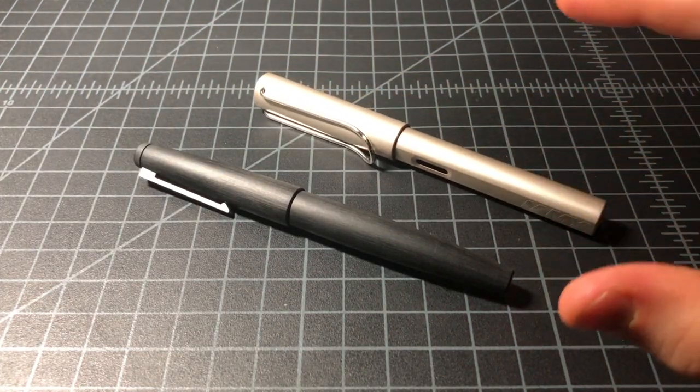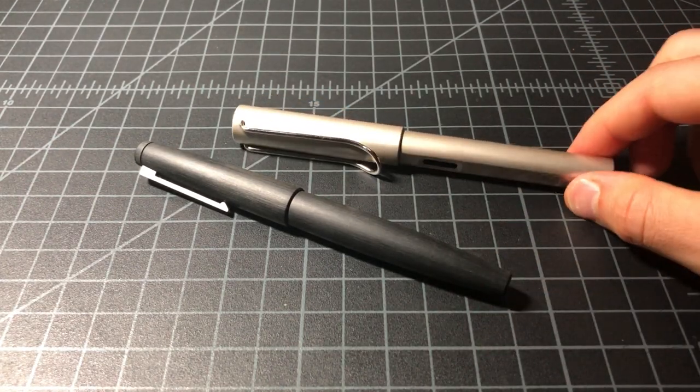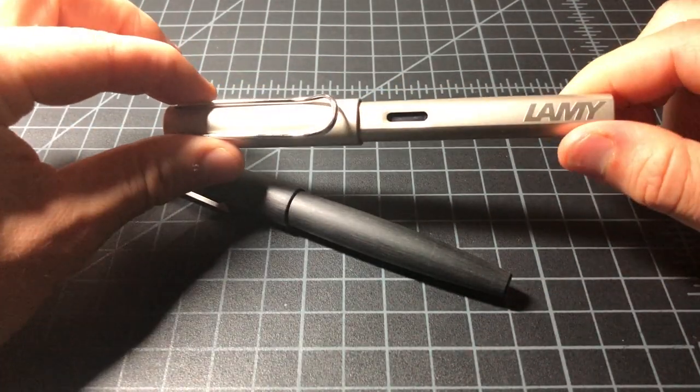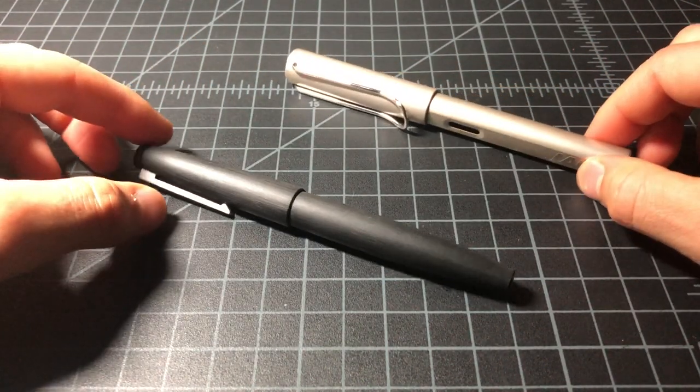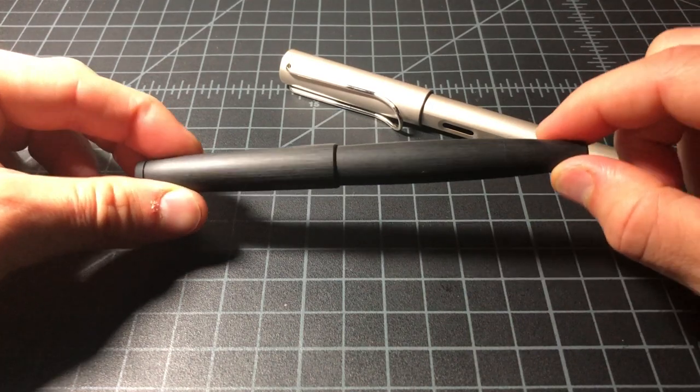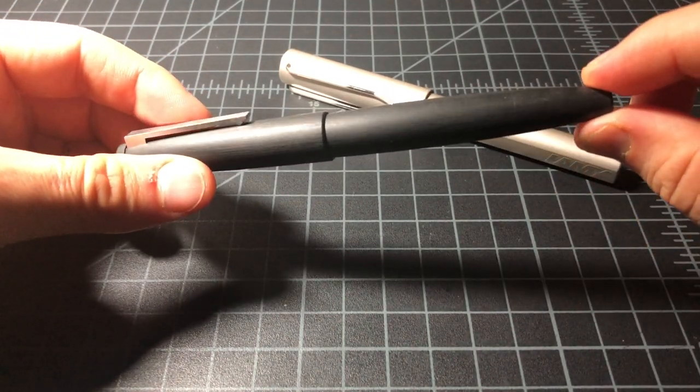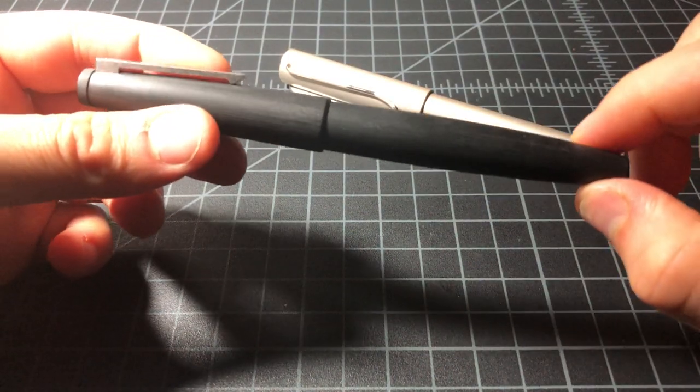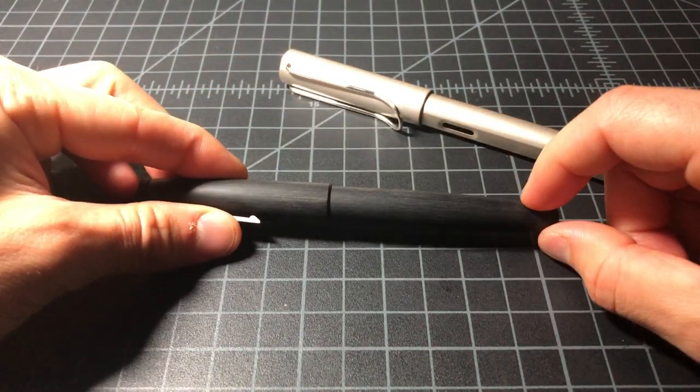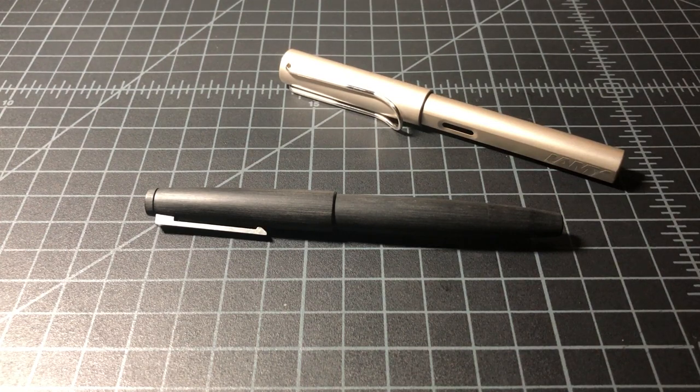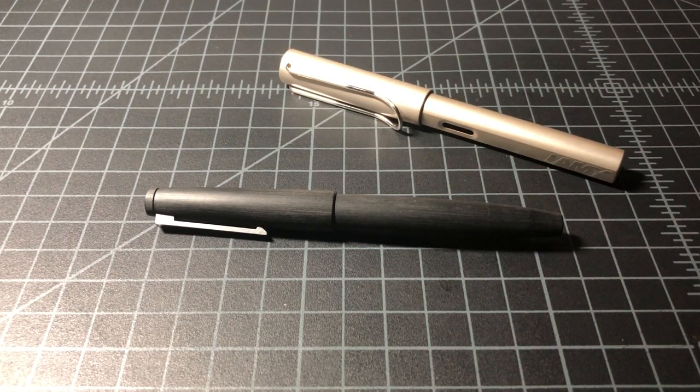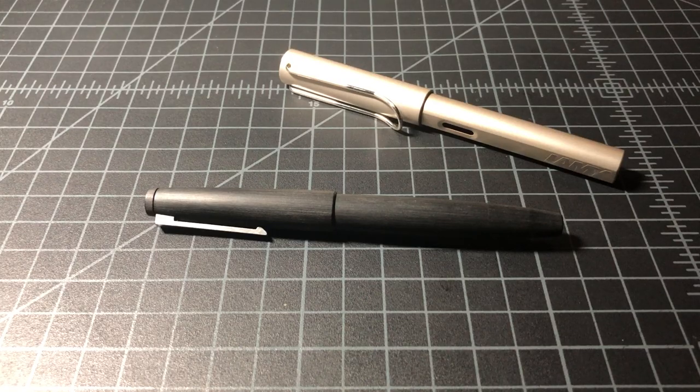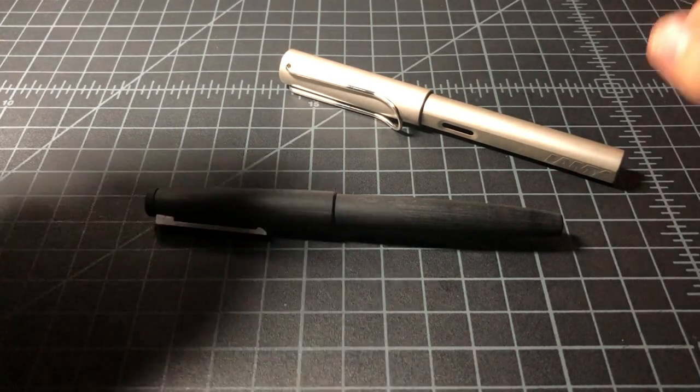And basically, what happens is a lot of people buy an LX or an AL Star or even a Safari, and then eventually they want to get a more serious pen. And that means something with a gold nib, and then you jump up to the Lamy 2000. And this is really, I would consider this a best-in-class pen in that sub-$150 price range. It really is an exceptional pen and kind of a no-brainer if you're looking for a more grown-up pen.